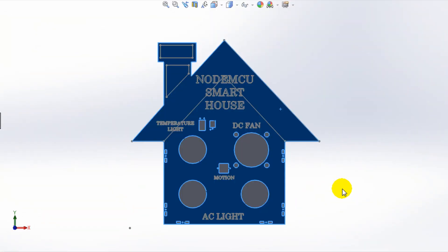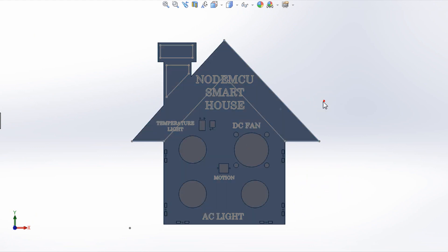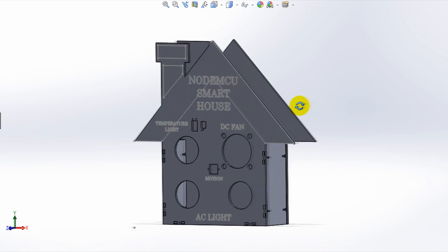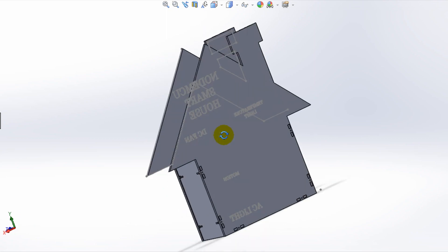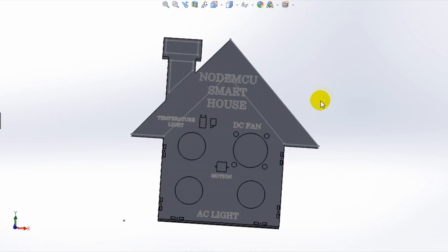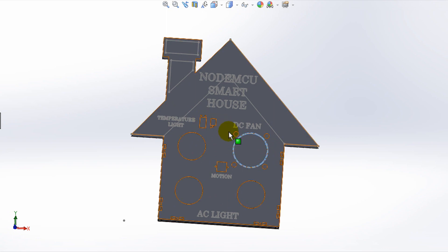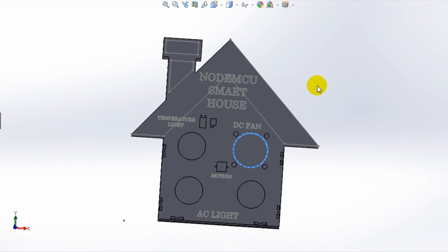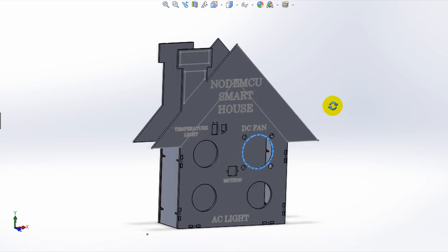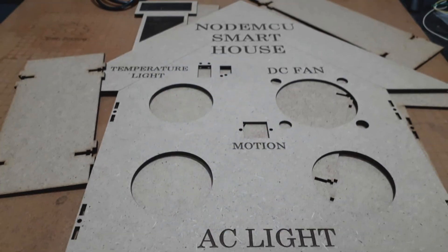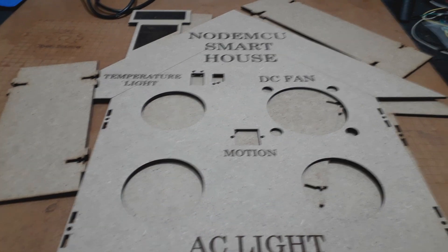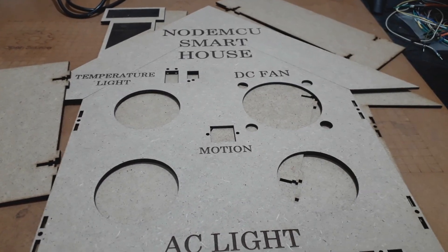I used SOLIDWORKS software to design this house module, which already has sockets for the lighting spots, the sensors, and the fan. You can get the STL files from the download link in the description below. After preparing the design, I had my parts very well produced through CNC laser cutting.